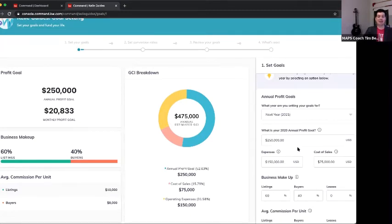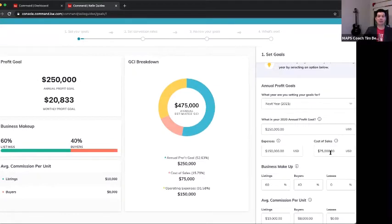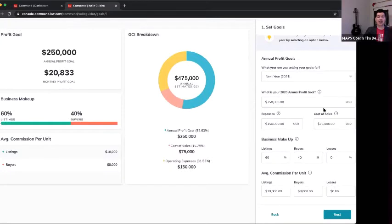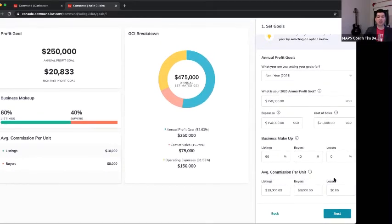In this example, my profit goal was $250,000, my expenses were $150,000, and my cost of sales was $75,000. If you don't have numbers from last year — perhaps it's your first year or the first time you're really tracking — you can use 40% as an ideal profit margin, 30% as expenses, and 30% as cost of sales. Then calculate the makeup of your business from the last 12 months: what percentage were listings, buyers, or leases.